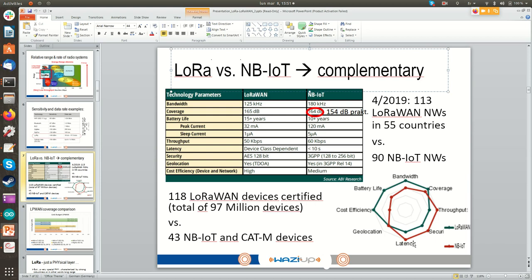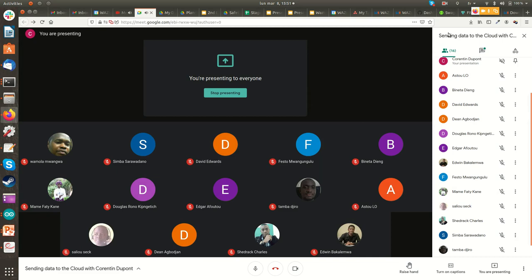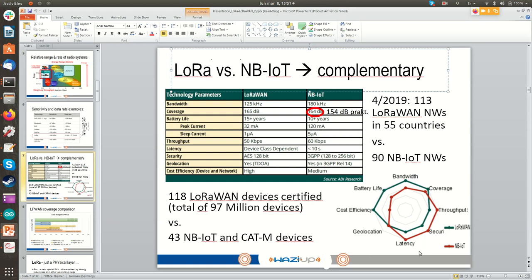Latency — also called ping — is the round-trip time of a message. If you ask something, how many milliseconds does it take to come back? That is latency. Lower latency means the system is more reactive.